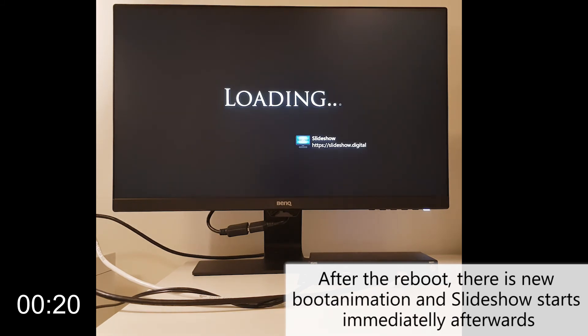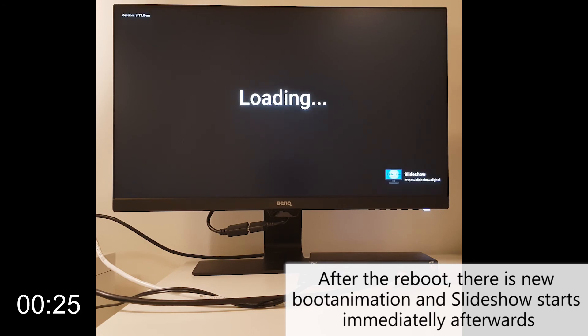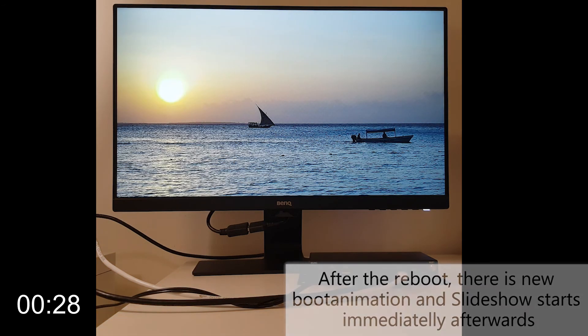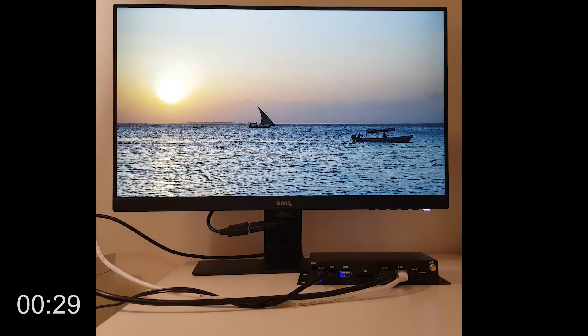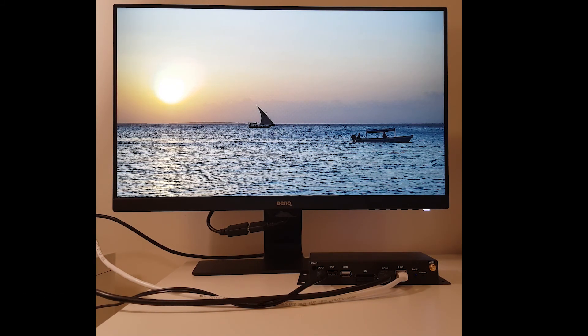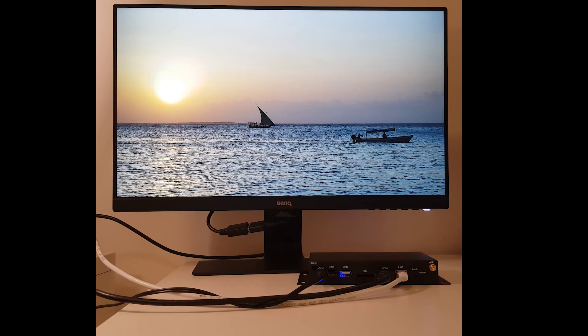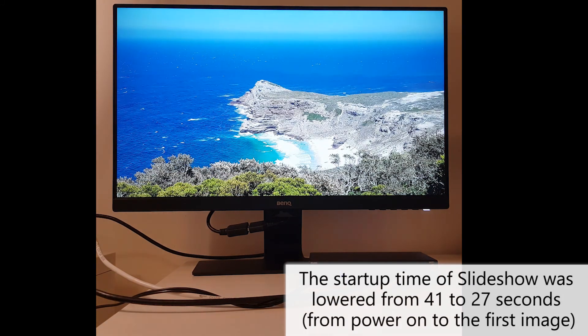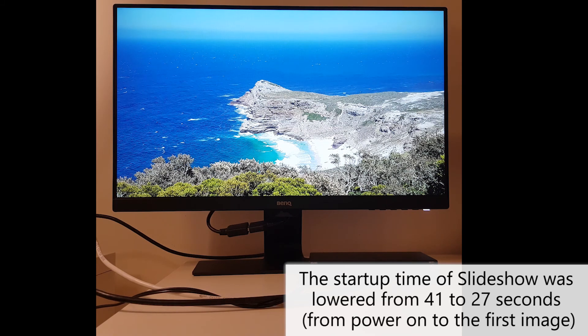You can see that Android's boot animation changed and immediately after the boot animation Slideshow is started. Your customers won't even notice this is an Android device. In this case we managed to lower the startup time from about 41 to 27 seconds.